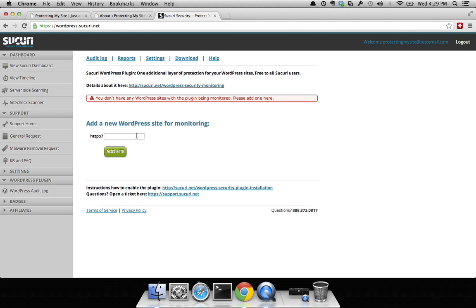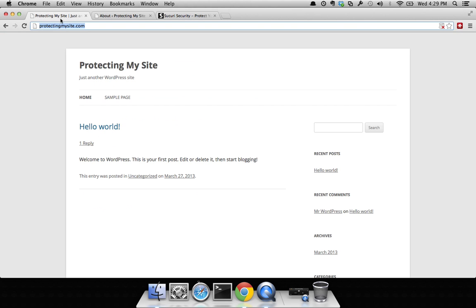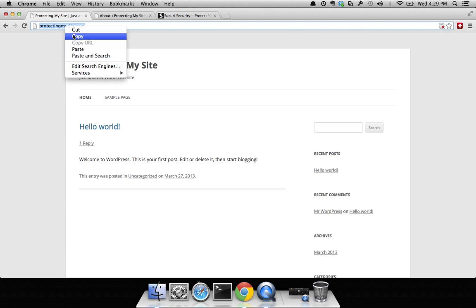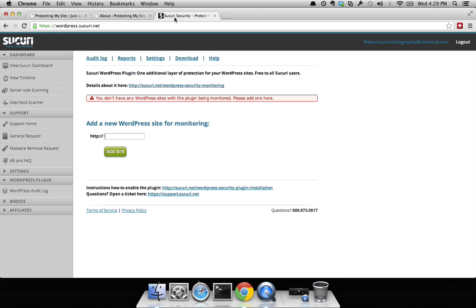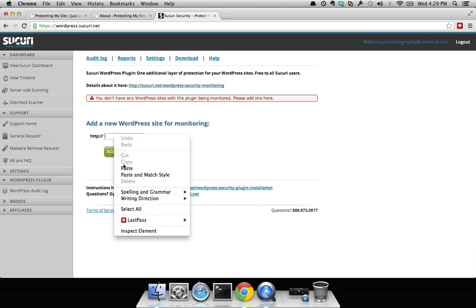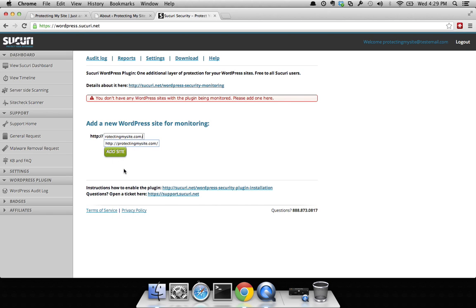To do that, simply come to the other tab where you have your site open. You can right-click, copy, come back to the tab with the security dashboard, right-click, paste. Once there, you'll see add site.